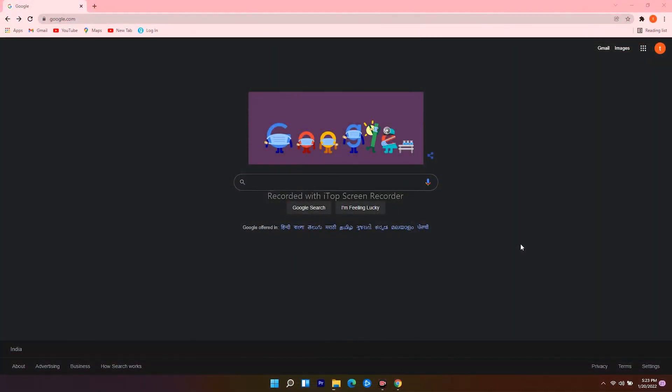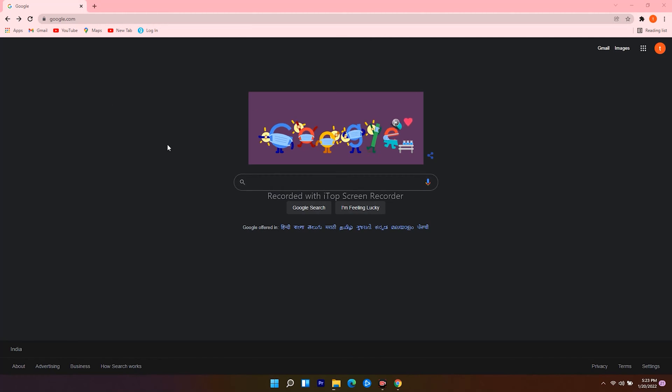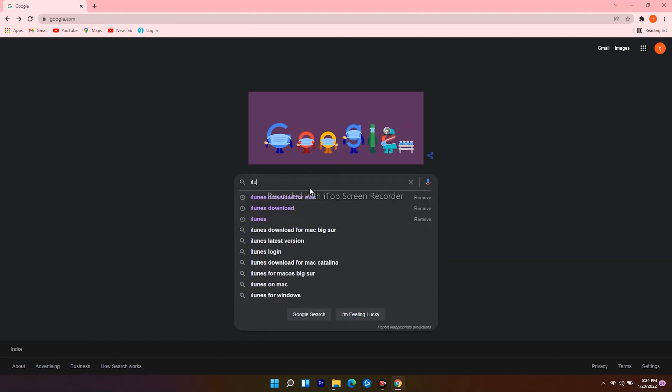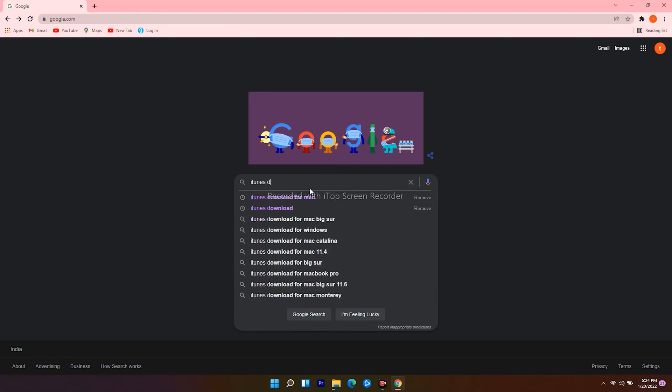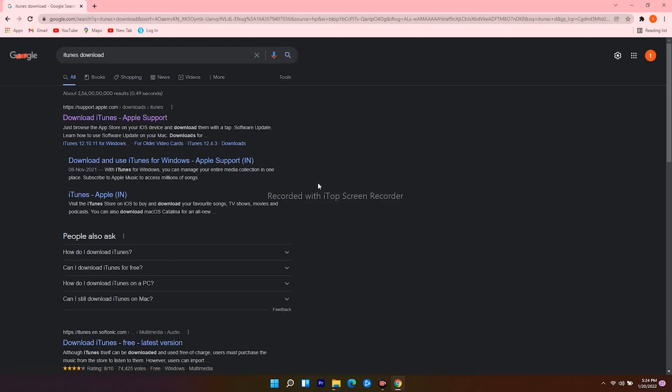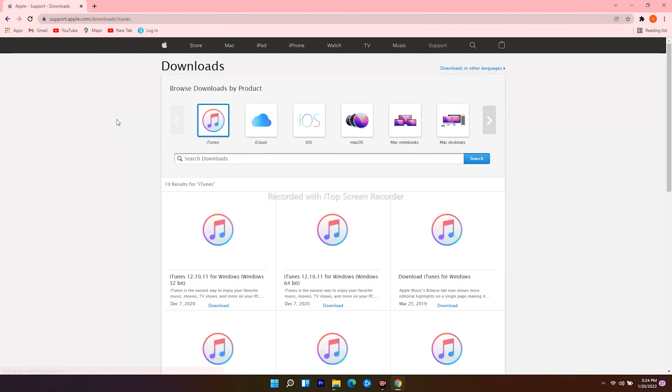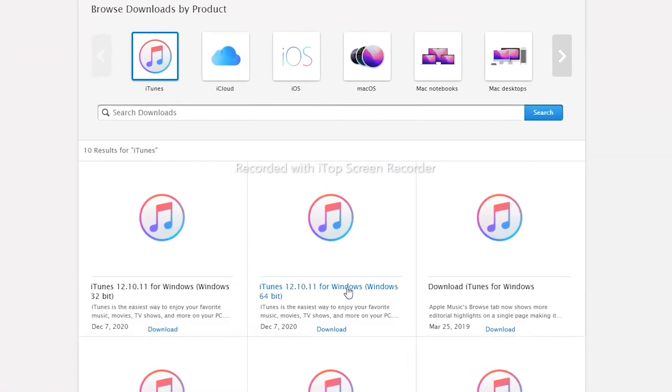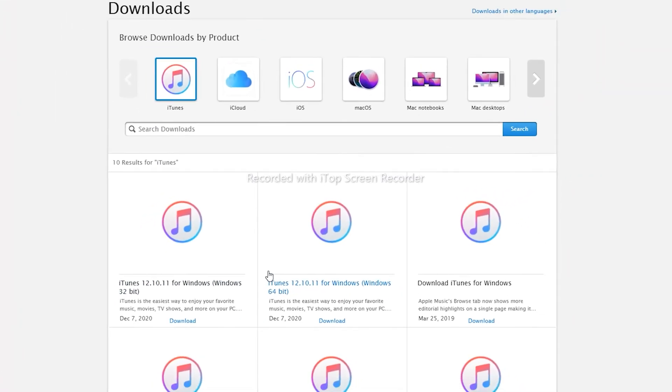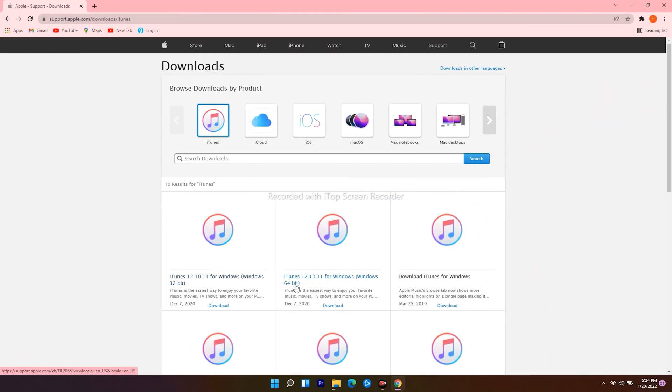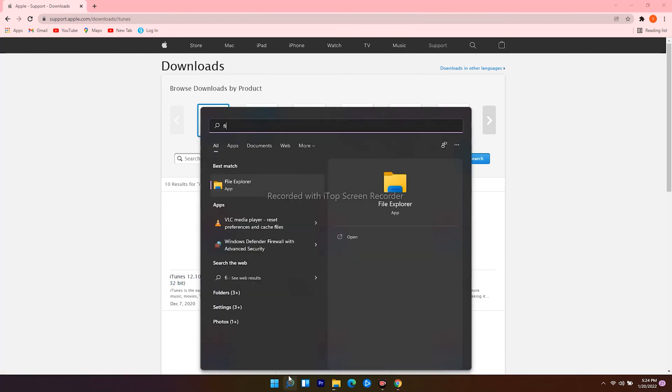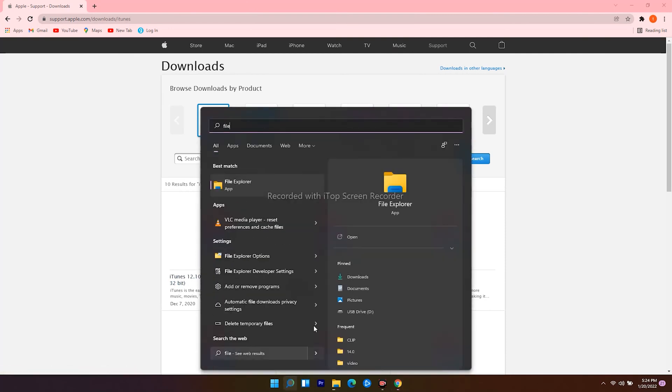On PC, you have to open internet browser and navigate to google.com, then search for iTunes download, then click on the first one. From here, you get 32-bit and 64-bit. In order to check yours, head over and click on the search icon over the bottom, search for file explorer, and open it.